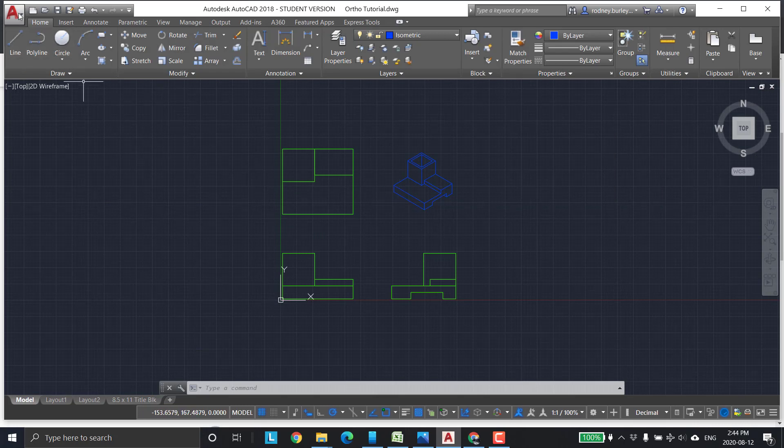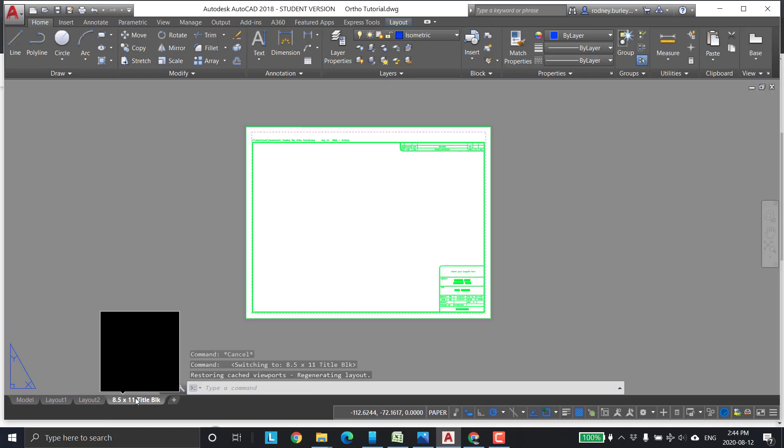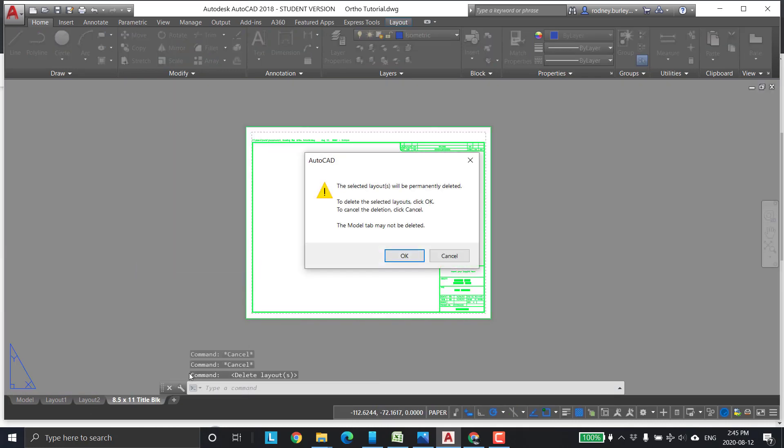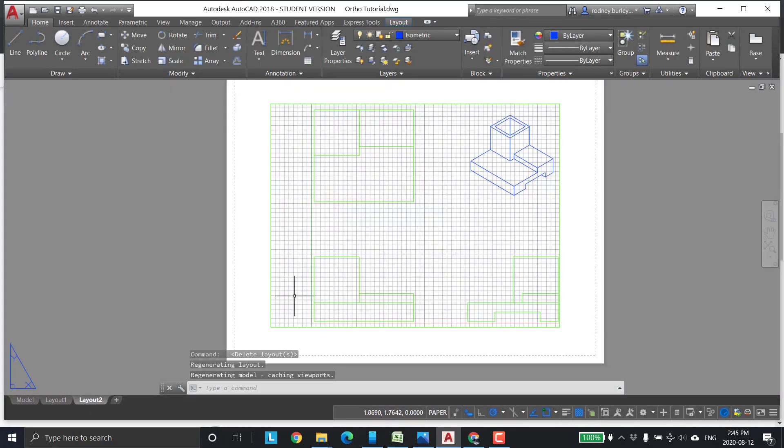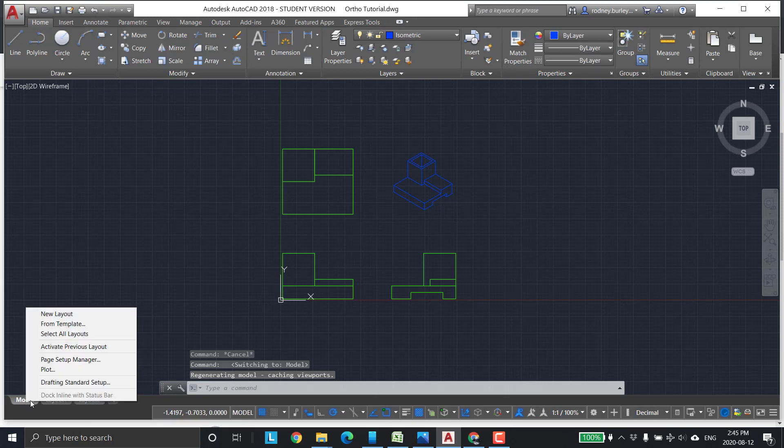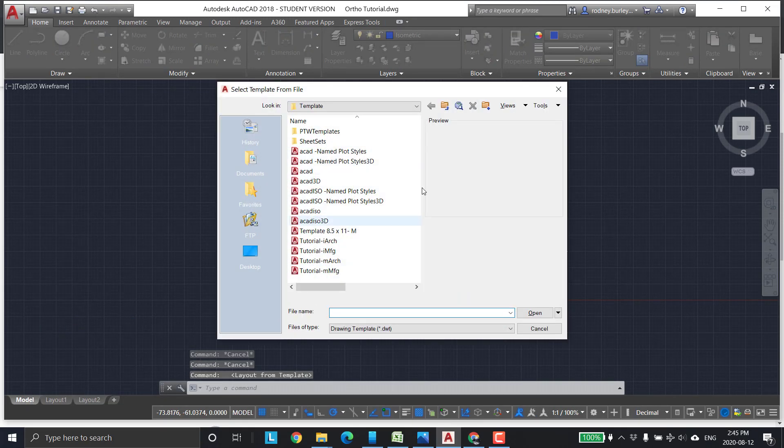Then you're going to come down here. I'm going to actually delete this one because it's already in here. You're going to come and do the model. You right-click on the model here and go from template, and it's going to open up this directory.